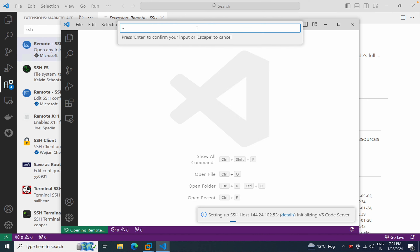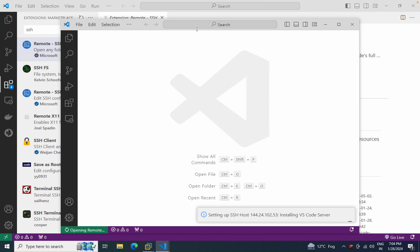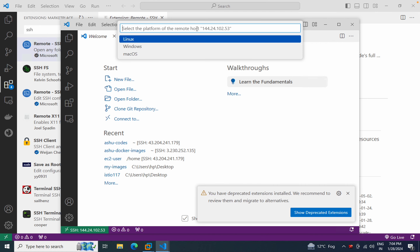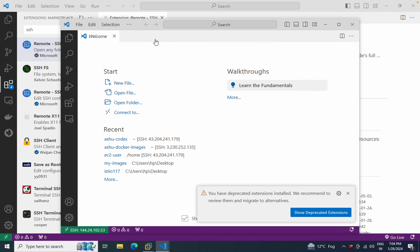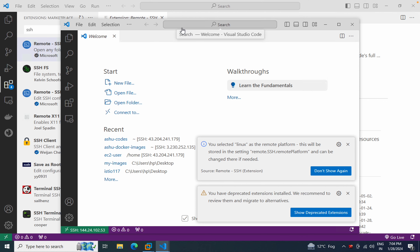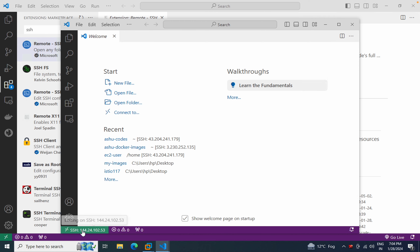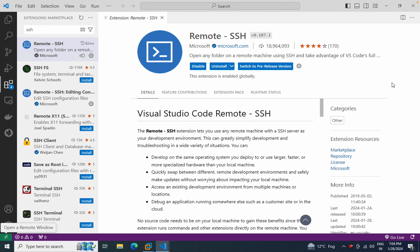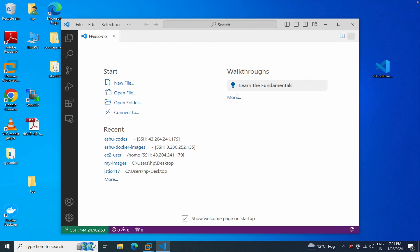Press Enter and a new window will open. It will ask you to choose the target remote platform — choose Linux. For a first-time connection, it will ask you to confirm and continue. Then it will ask for your password. After typing your password, it will connect. In the bottom of the new window you'll see 'SSH' and the remote IP address confirming the connection.